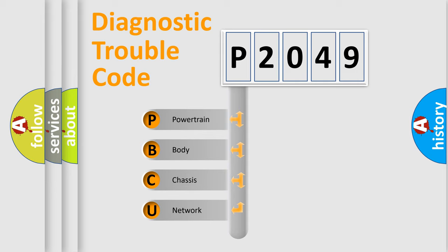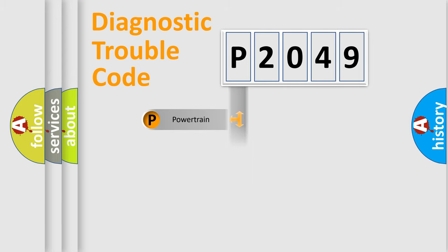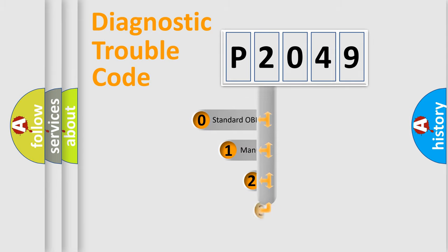We divide the electric system of the automobile into four basic units: Powertrain, Body, Chassis, and Network. This distribution is defined in the first character code.